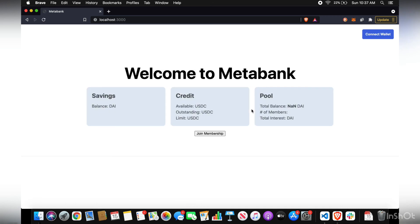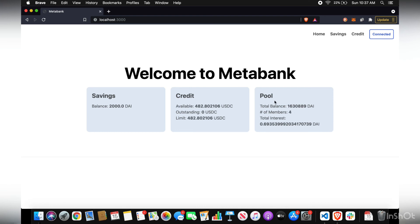And that's it. Go back to the dashboard. You can see the whole summary of your account, savings, credit, and the entire pool. Thank you.